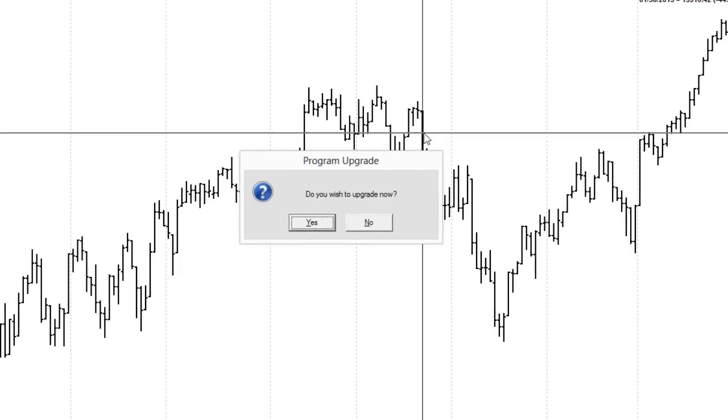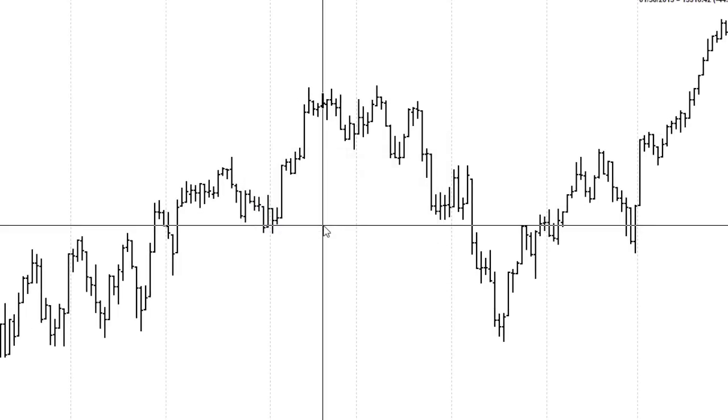After this is done, we'll get a message asking us if we want to upgrade. Please select yes.